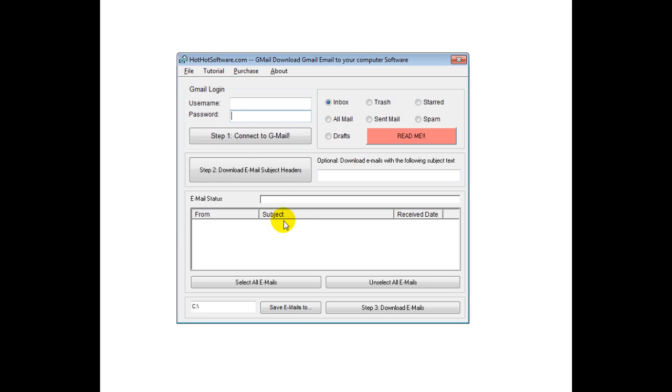It would then download all the different emails here, and you could select all the emails, or you could choose which ones you wanted to save, and then you would choose where you wanted to save the emails to.